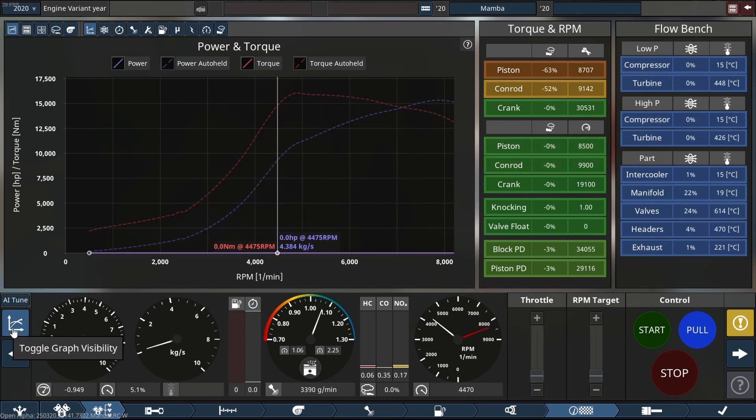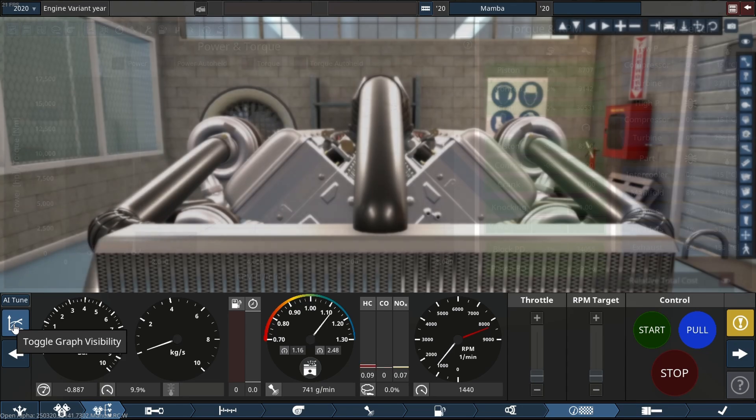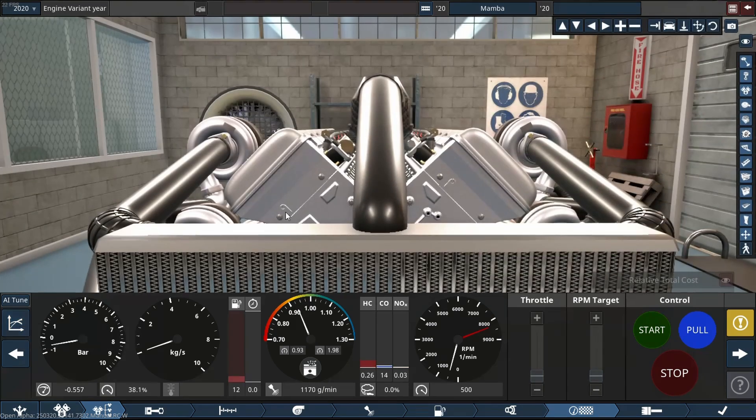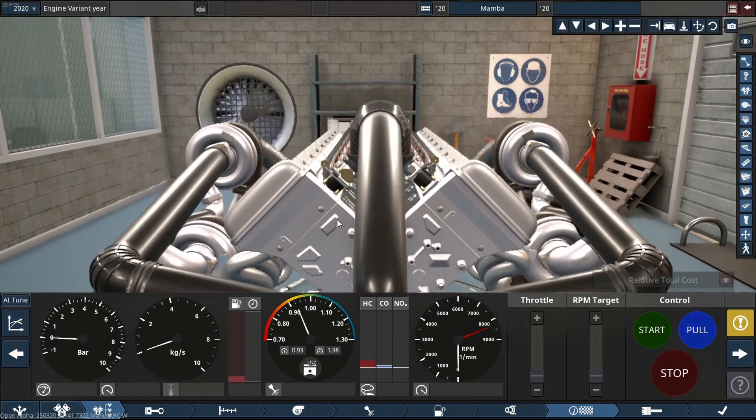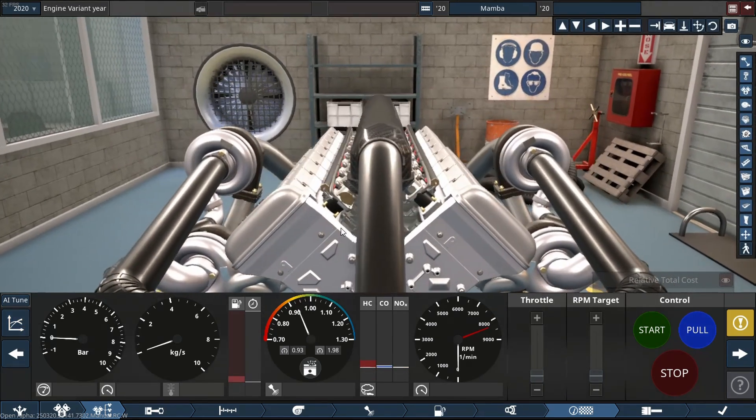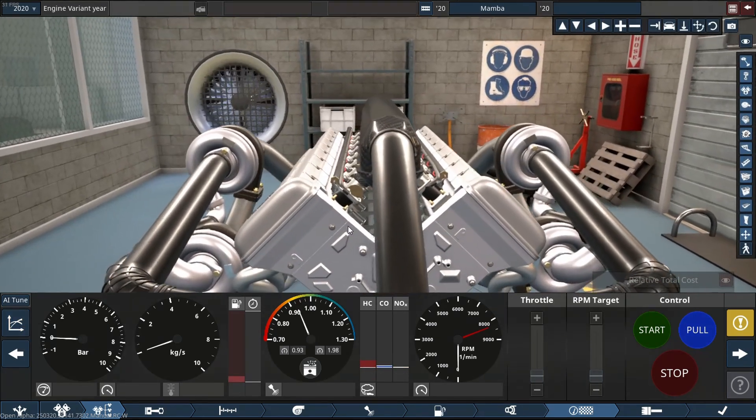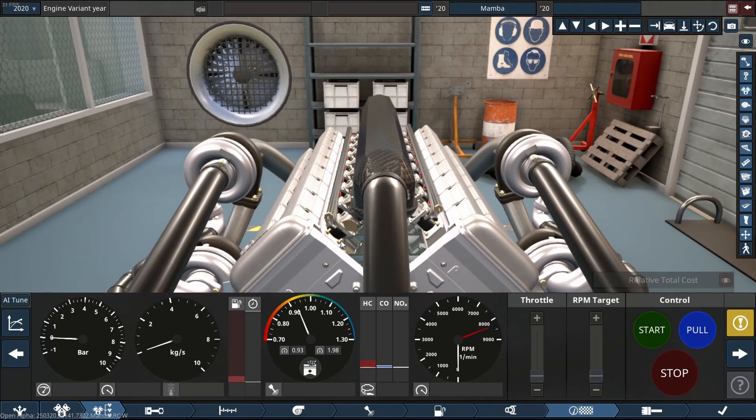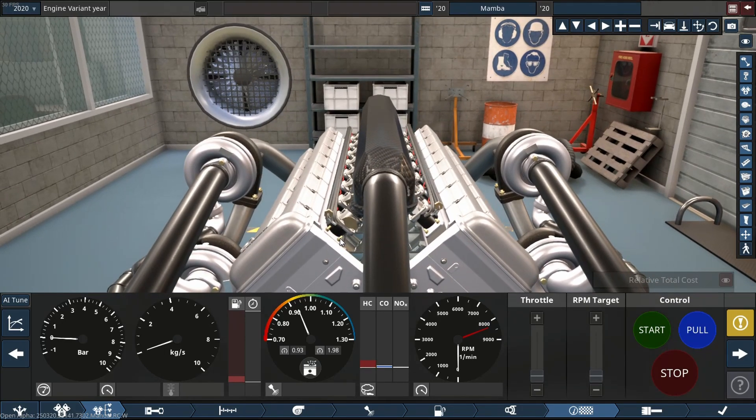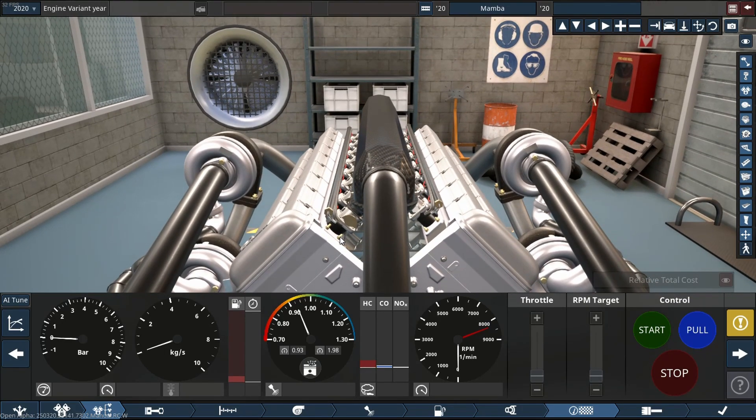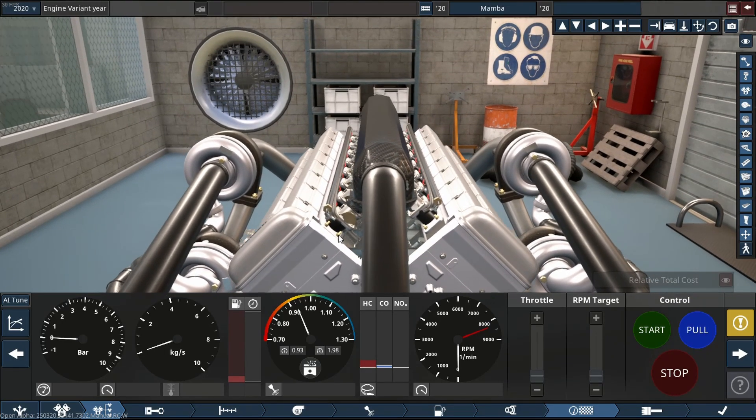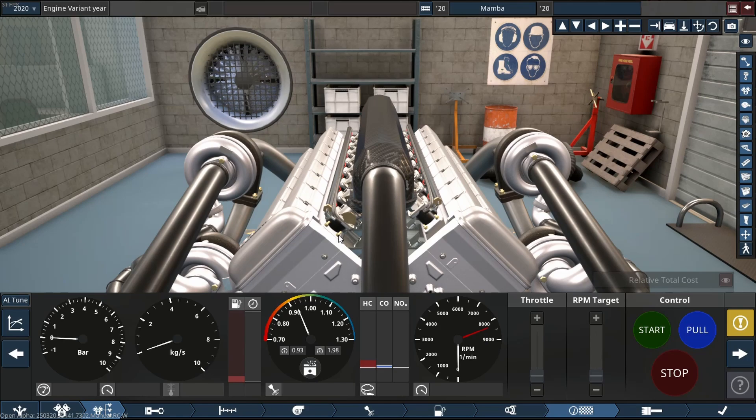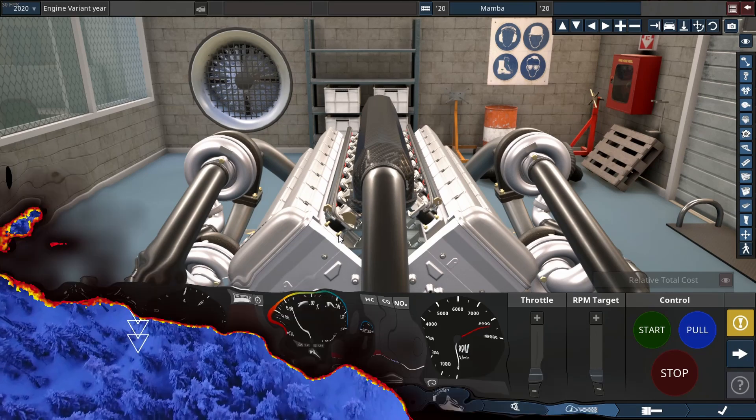Holy cow, this thing sounds wild. A freaking 20 liter V16 revving all the way out to 8,000 plus. That's freaking awesome.